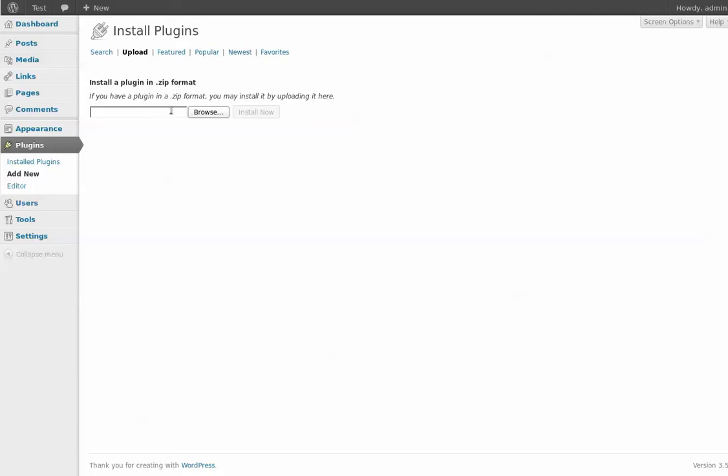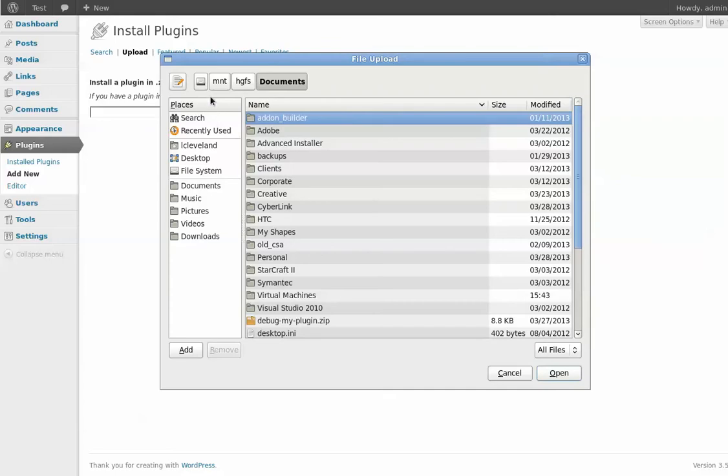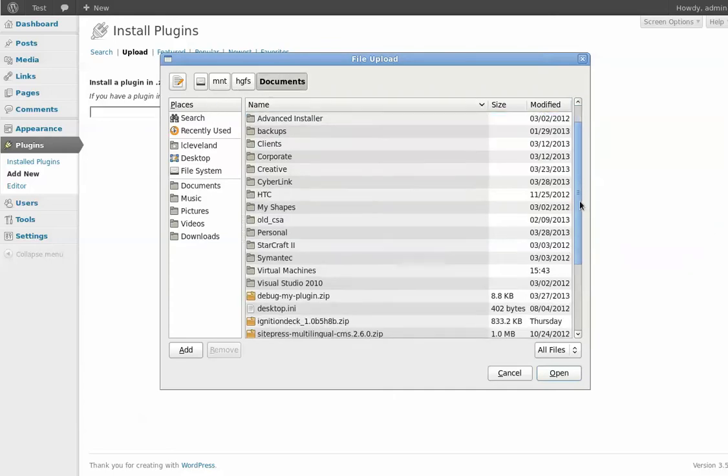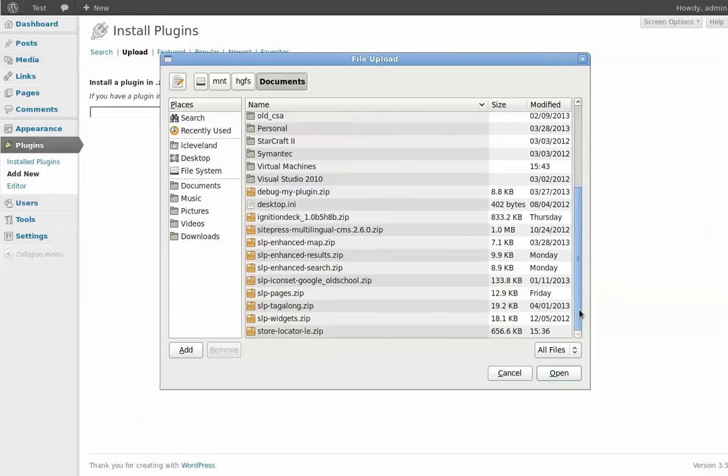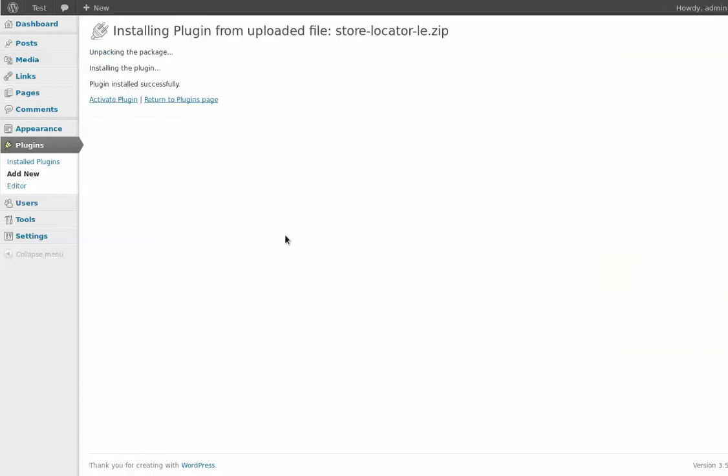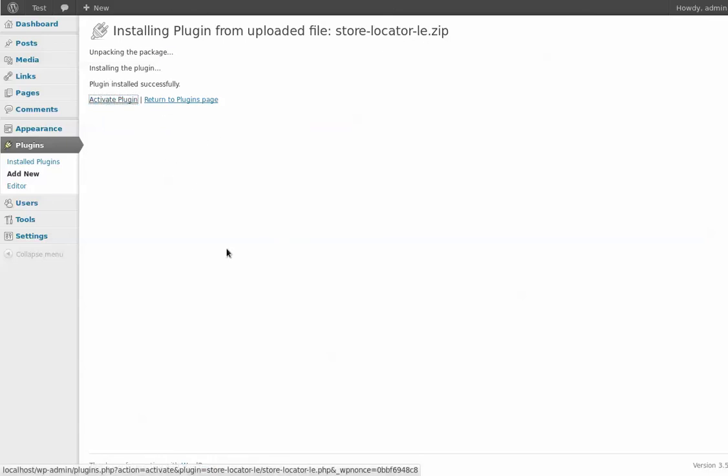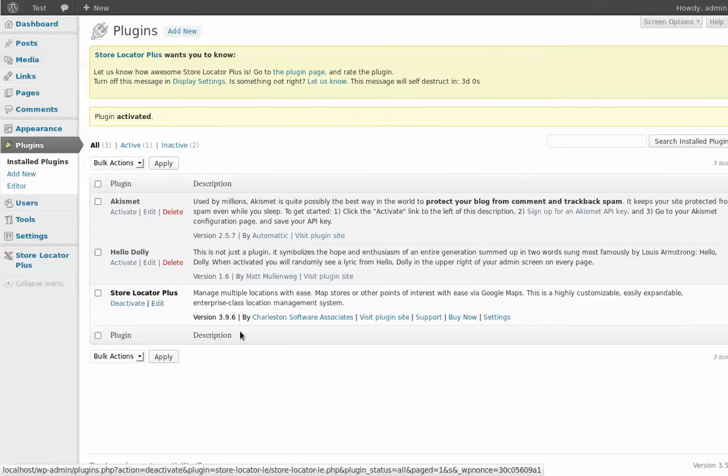I'm going to grab it off of my locally mounted drive here on my test box, and I'm going to grab this version that I just built a short while ago and run through the install. So that's it. Installed, uploaded that file, installed it. And I'm going to activate the plugin. So there we go. I'm on Store Locator Plus 3.9.6.